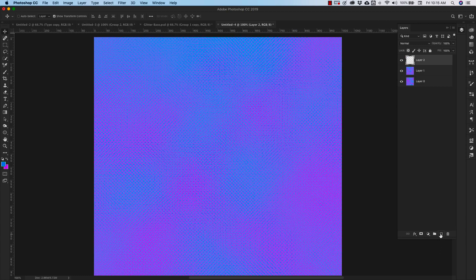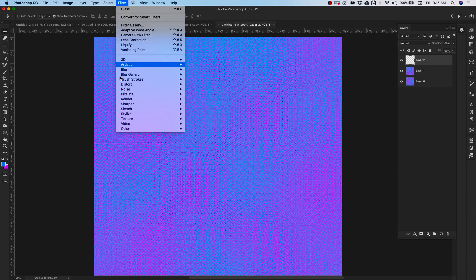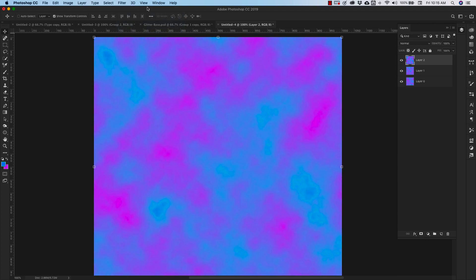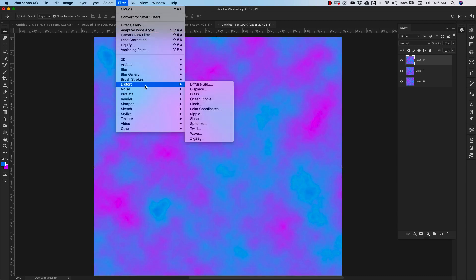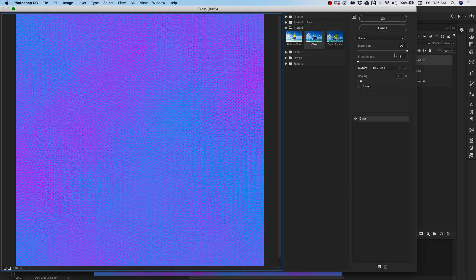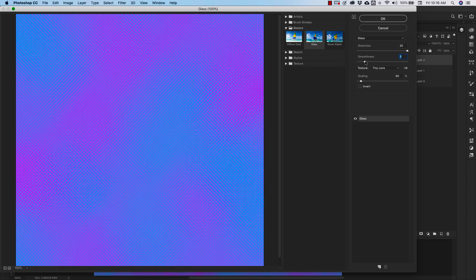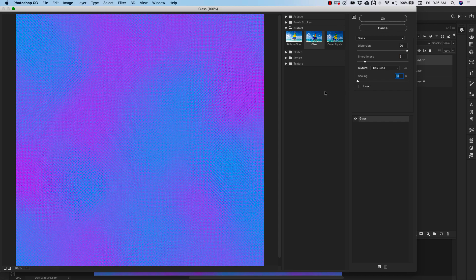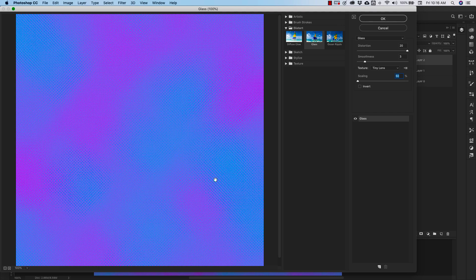I'm going to create another new layer here and we're going to do the same thing again. We're going to come up to filter, render clouds, filter, and then we'll go to distort glass. And we'll make a few more changes to this, keeping that distortion up to 20. On this one, we're going to bring our smoothness to three. And we're going to take our scale all the way down. So this is going to give you a cross between that crosshatch and the circle pattern that we have. I'm going to click OK.